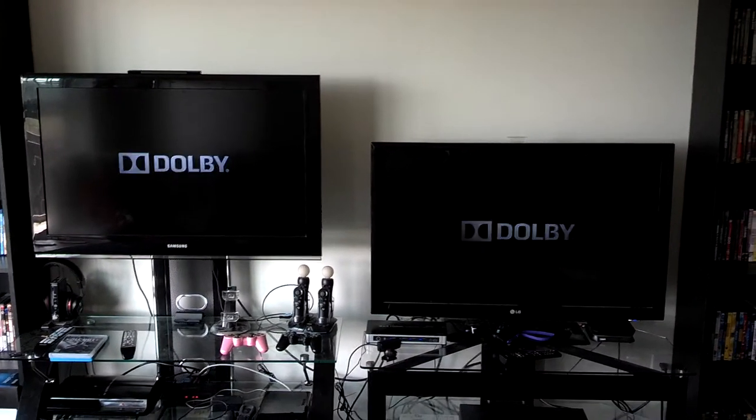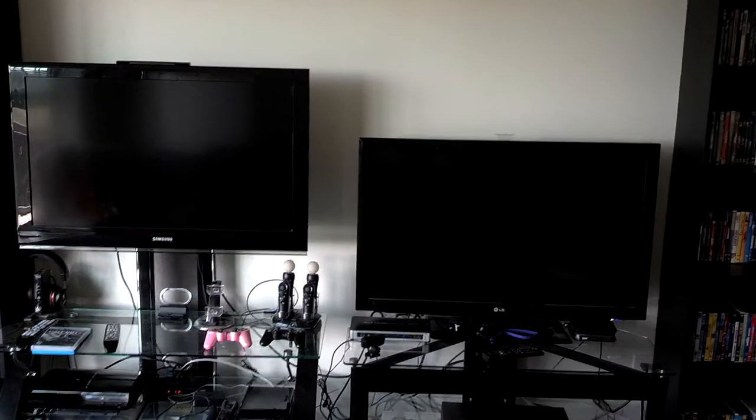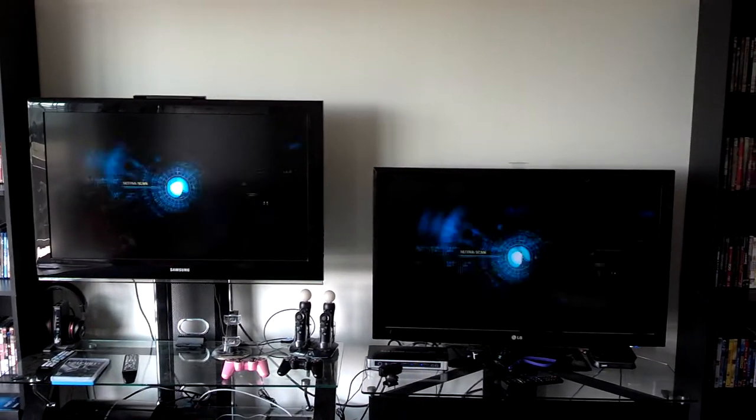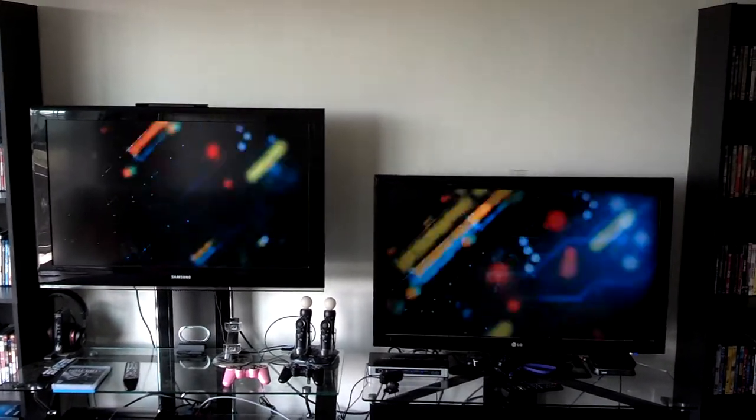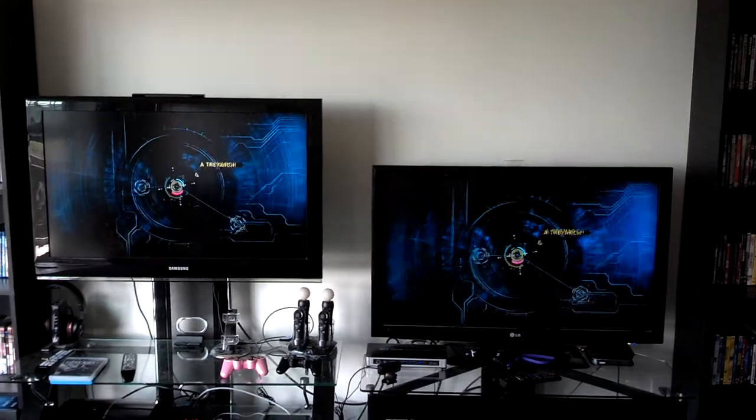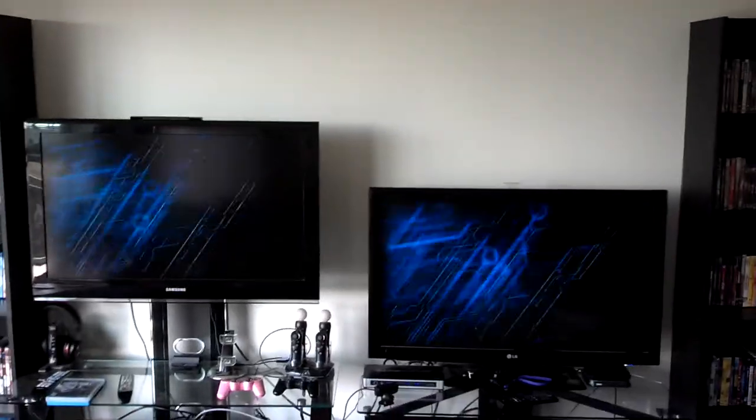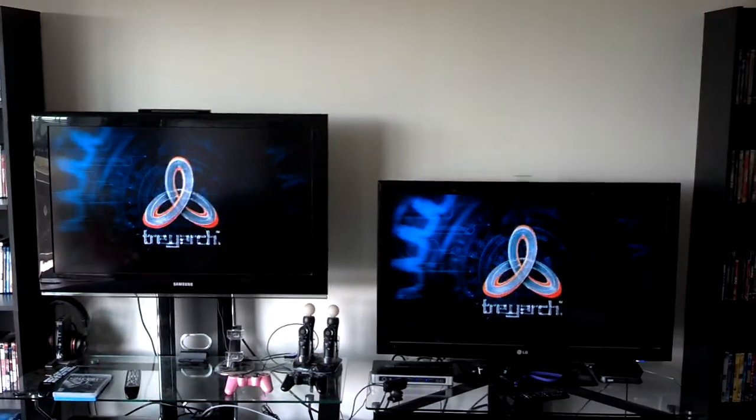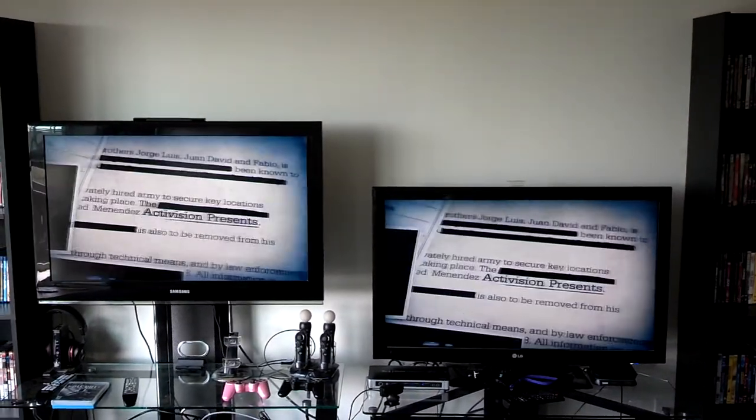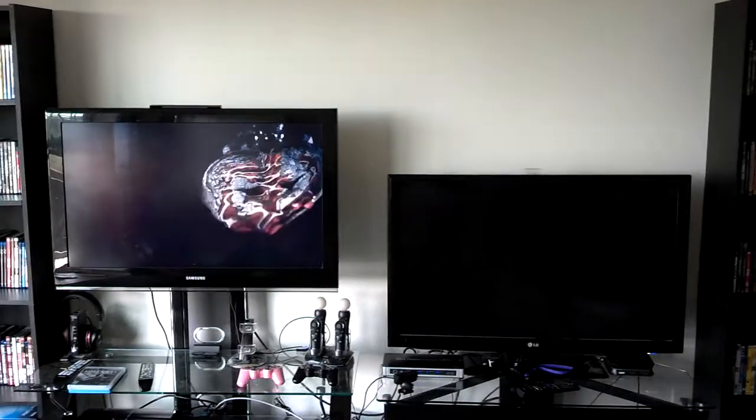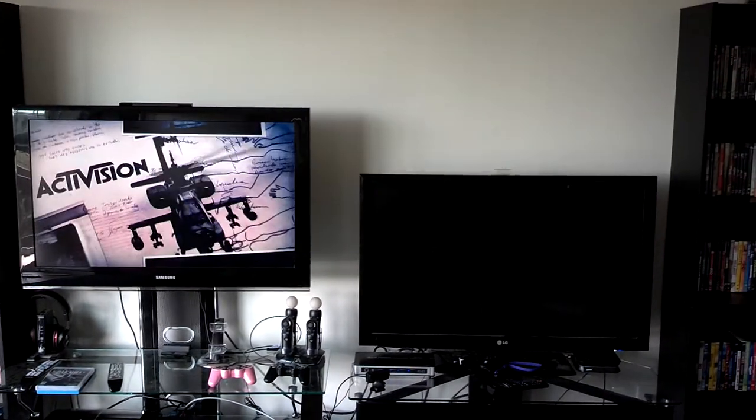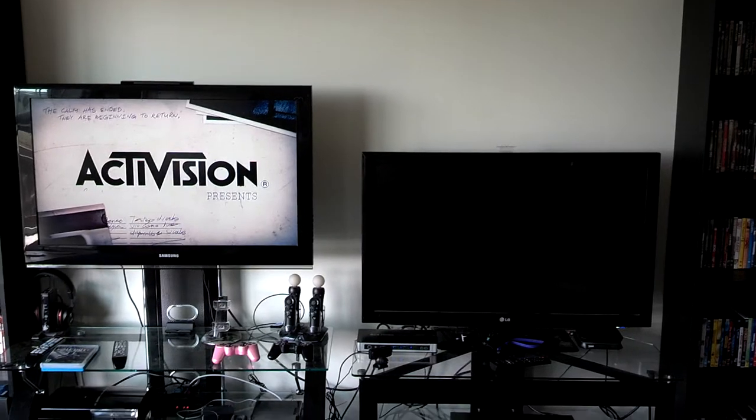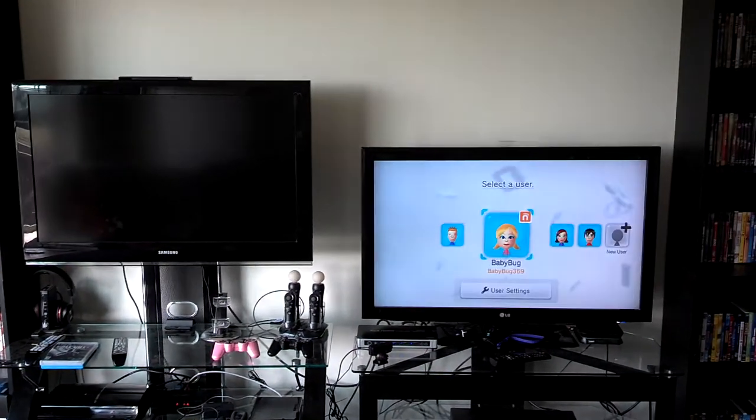And now for the cool part, with our splitter here. The TV on the left is TV A, the TV on the right is TV B, so we have our Wii U which is already on. Now, we're going to change the input on the TV on the right.